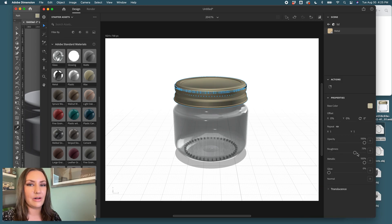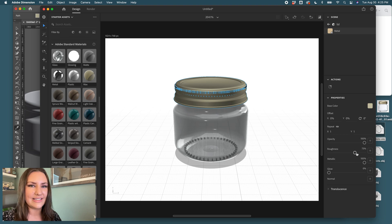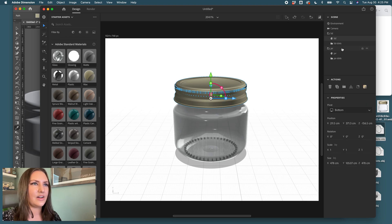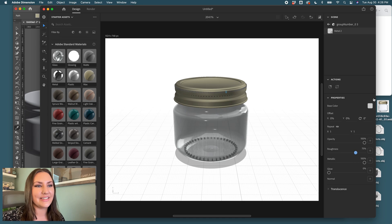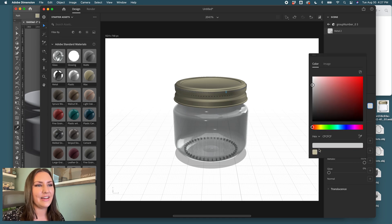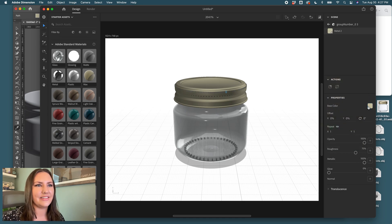So now I want to remember the roughness setting that I have selected because I want to also apply that to the dots. Change the roughness to 75. Oh, it actually did it for all of them. Yay.